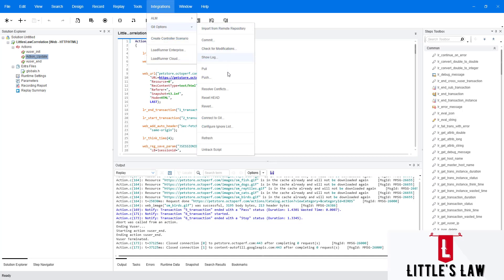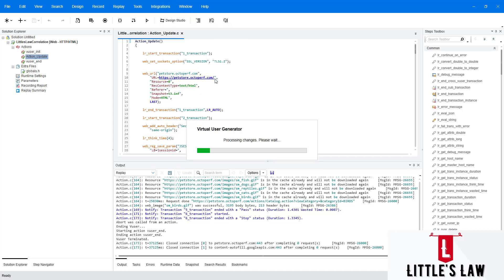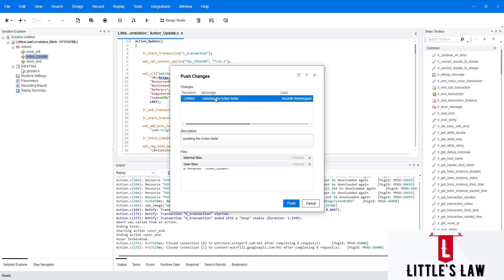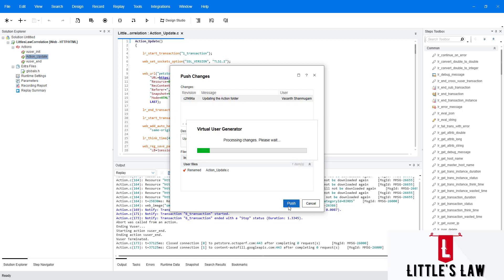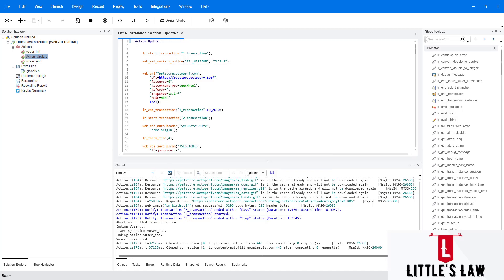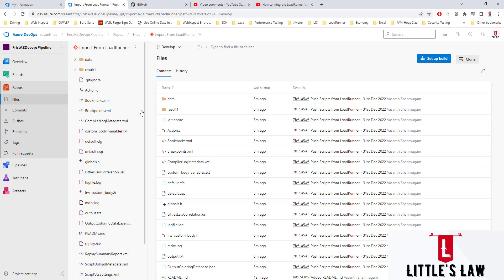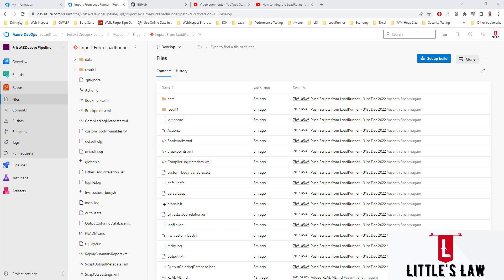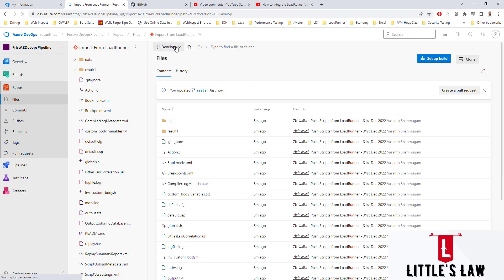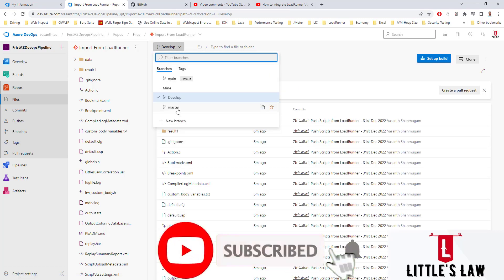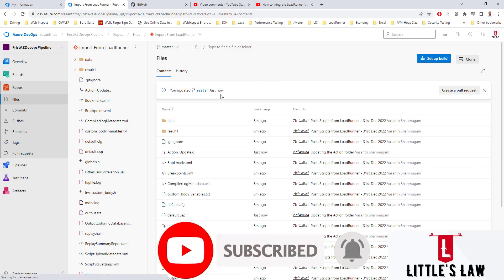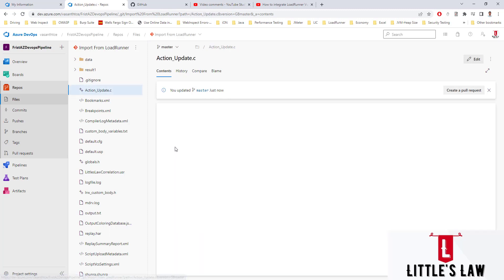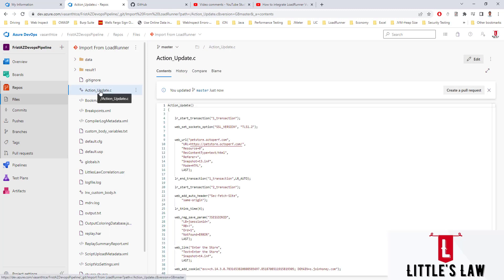We have committed the change. Now I'm going to push the change. The processing is happening — yes, we are updating the action folder and pushing the change again to the remote repository. Let me refresh the repository and we can see the master branch where the action is updated to 'action update'.